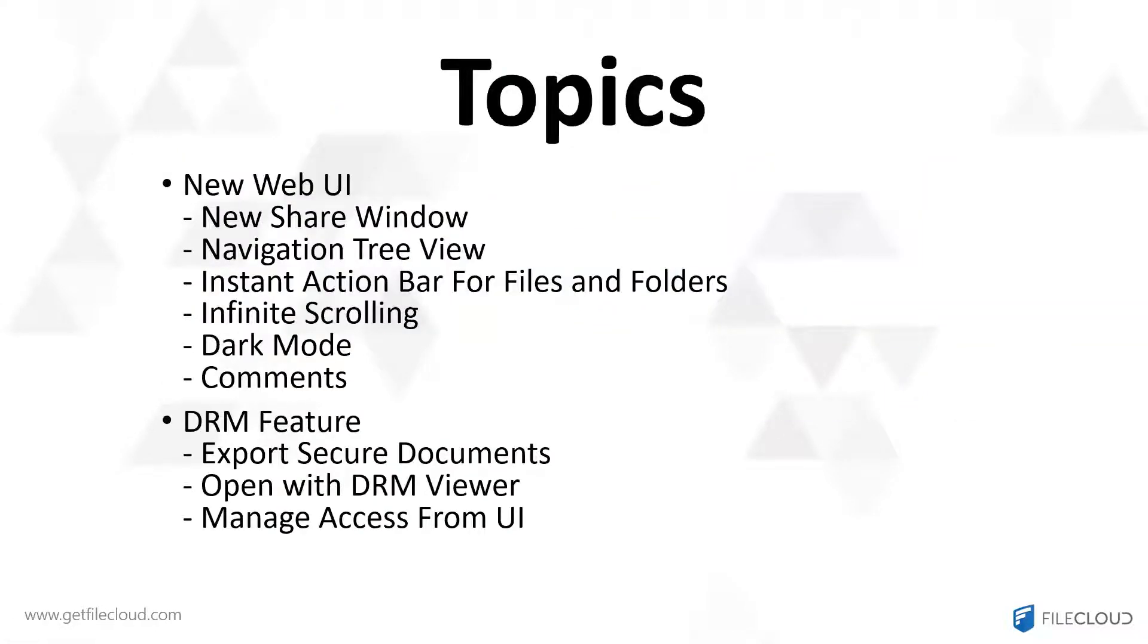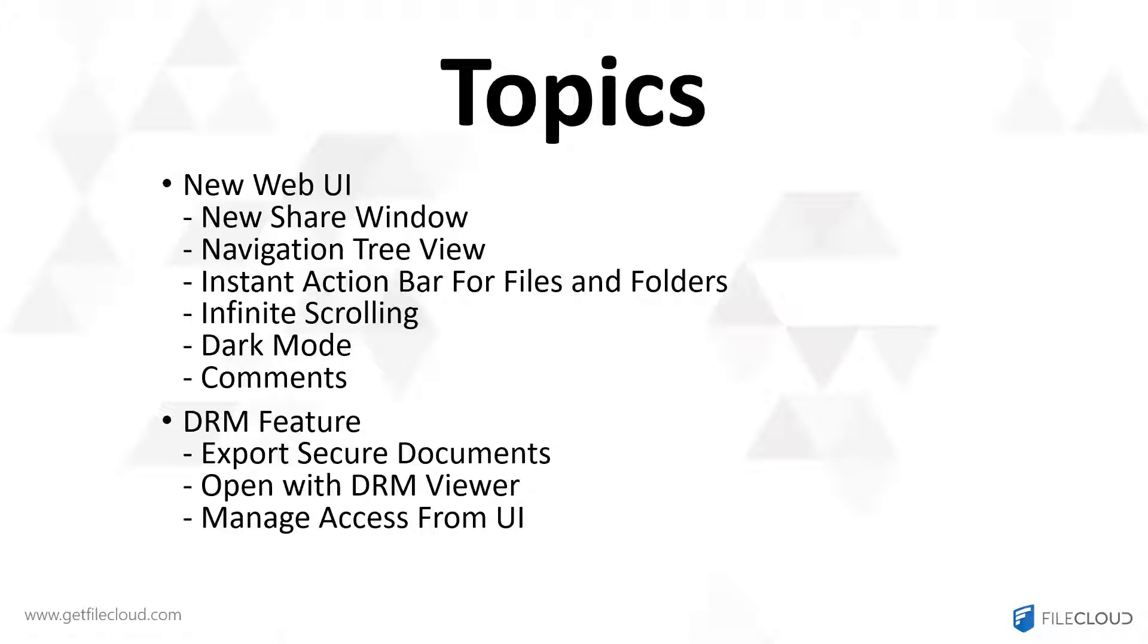I will show you the new share window, the navigation preview, instant action bar for files and folders, infinite scrolling, dark mode, comments, and I'll also be sharing with you the DRM feature which includes the exporting of secure documents, opening with DRM viewer, and managed access from user interface.